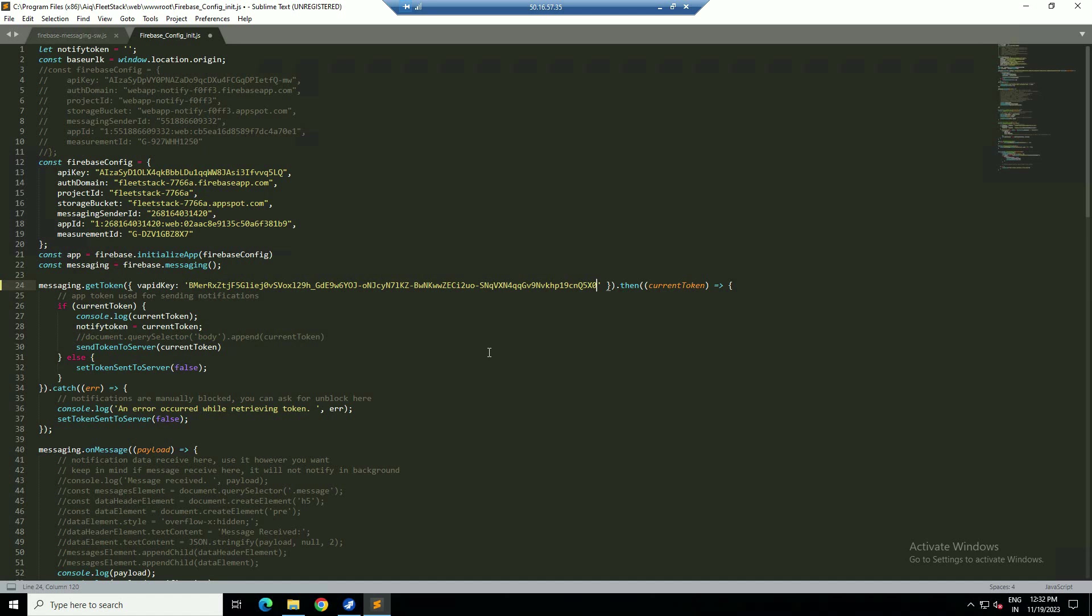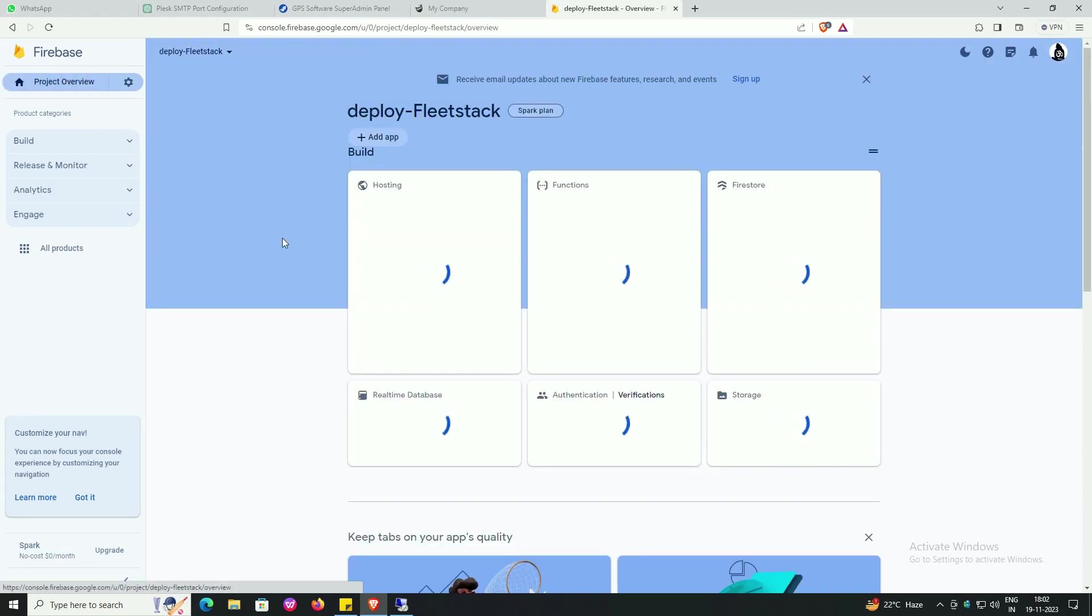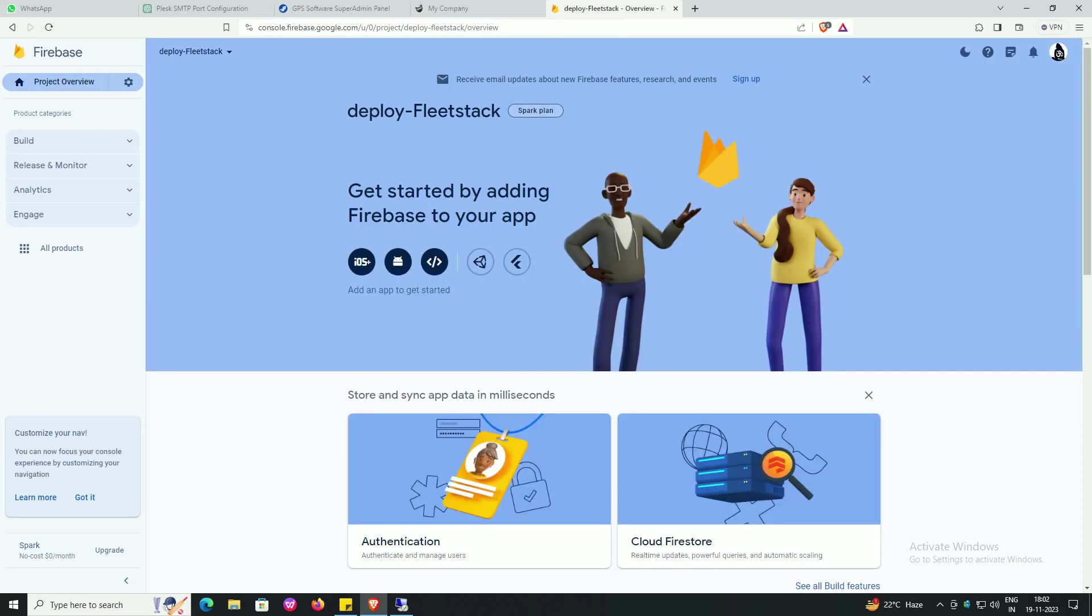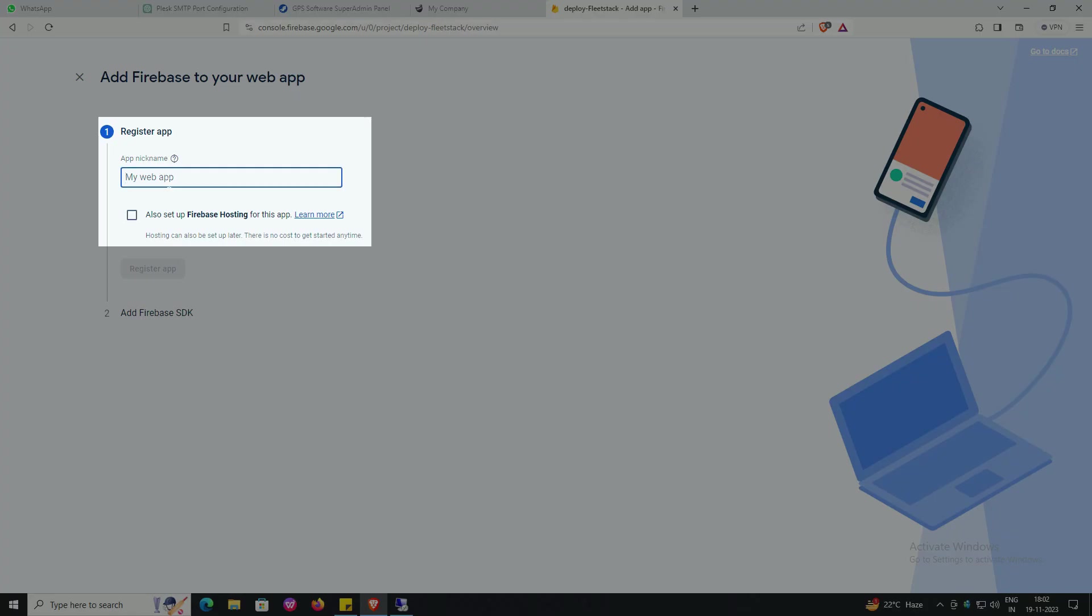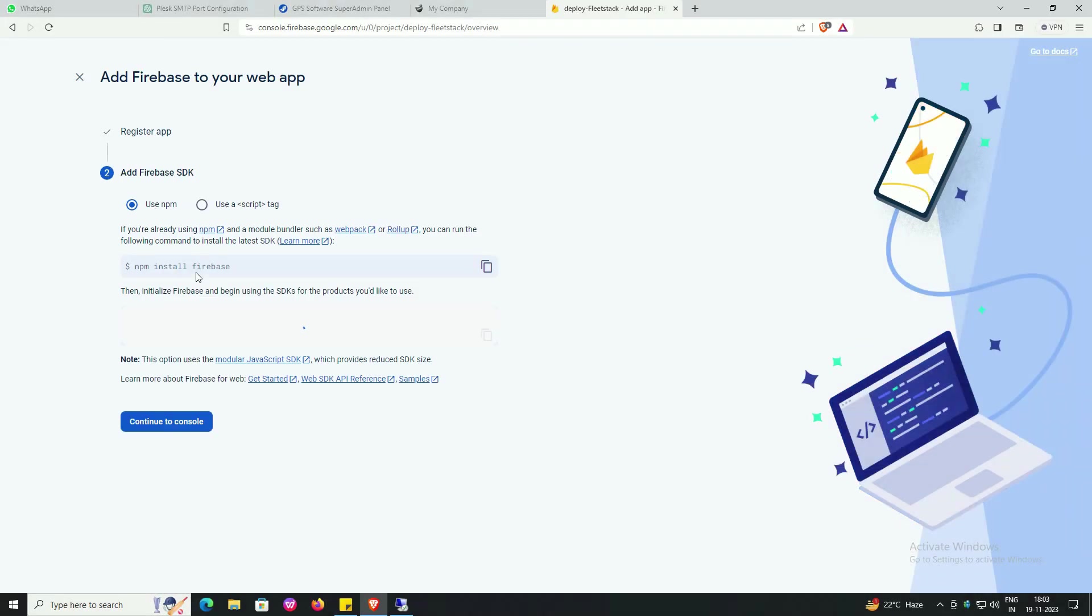Minimize the sublime text and go to Firebase. Go to project overview, go to web icon, enter your app nickname, enter register app, follow the screen.